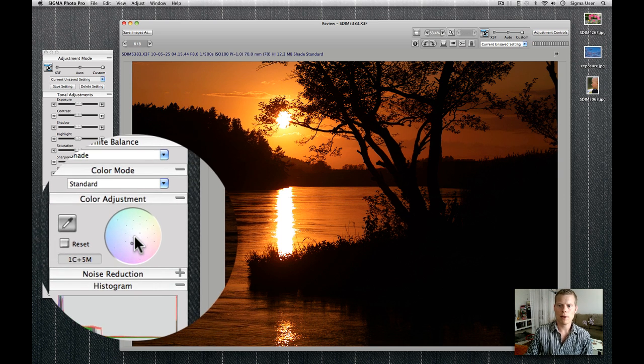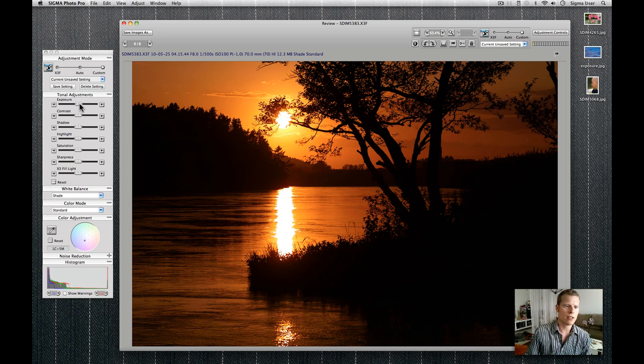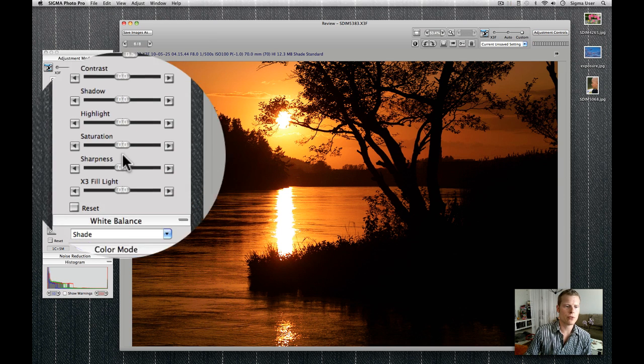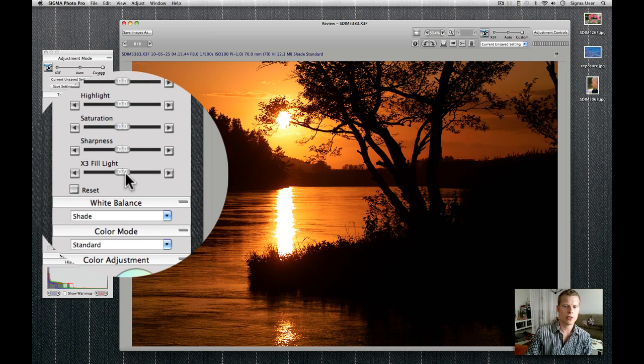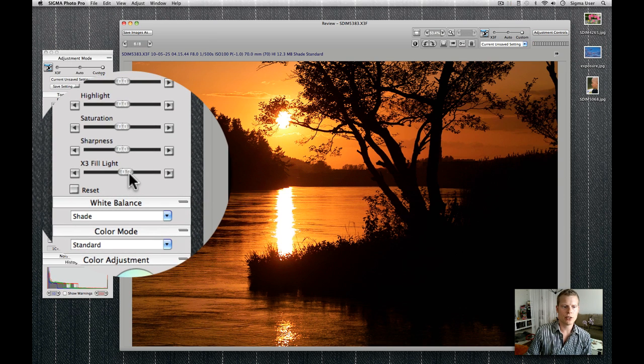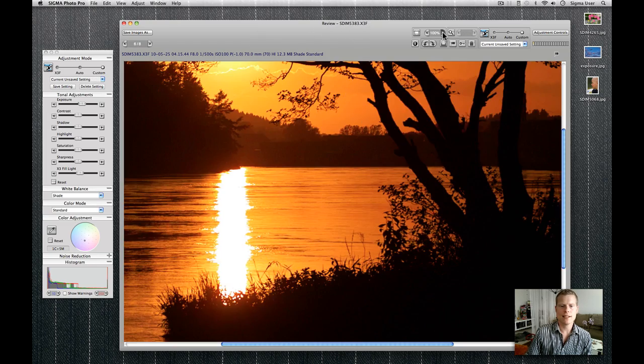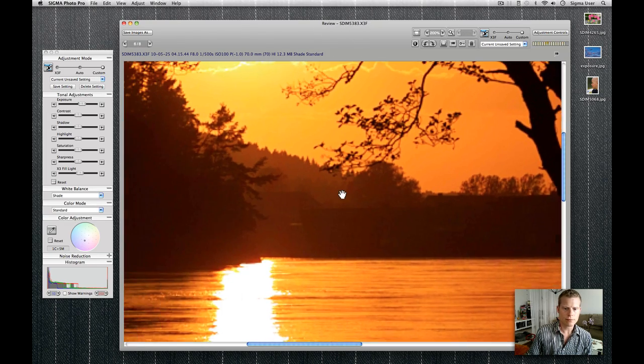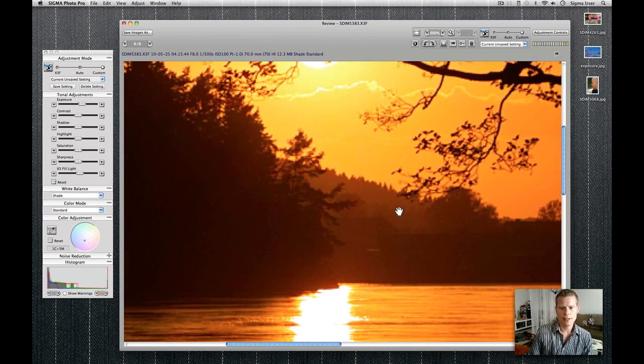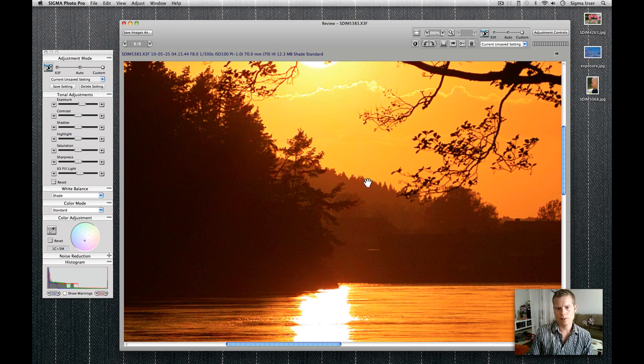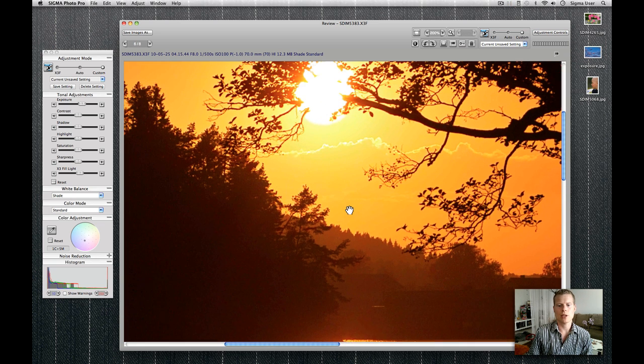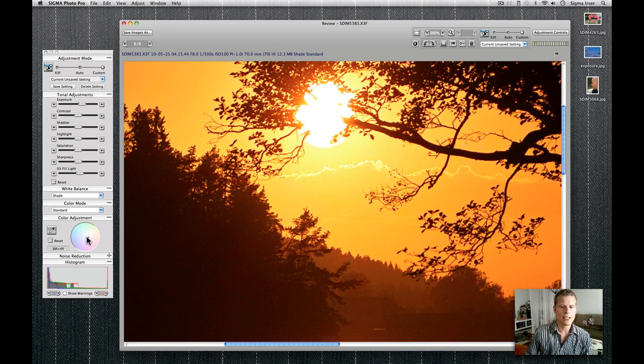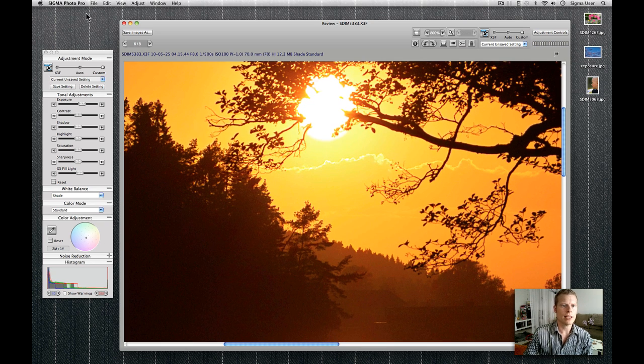So by playing with the color wheel, you can find colors that are more suitable for such a situation. You can also here add a little bit of fill light to gain some of that detail in the shadows. But look how beautiful it is. It's really stunning. Okay, let's continue to the next one.